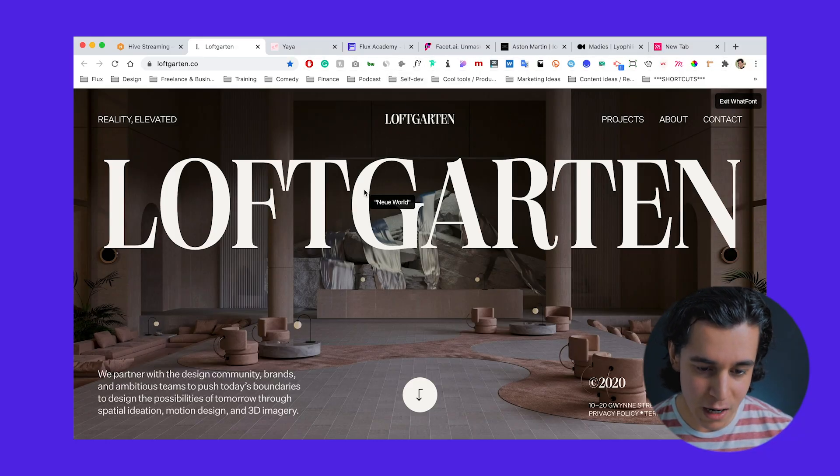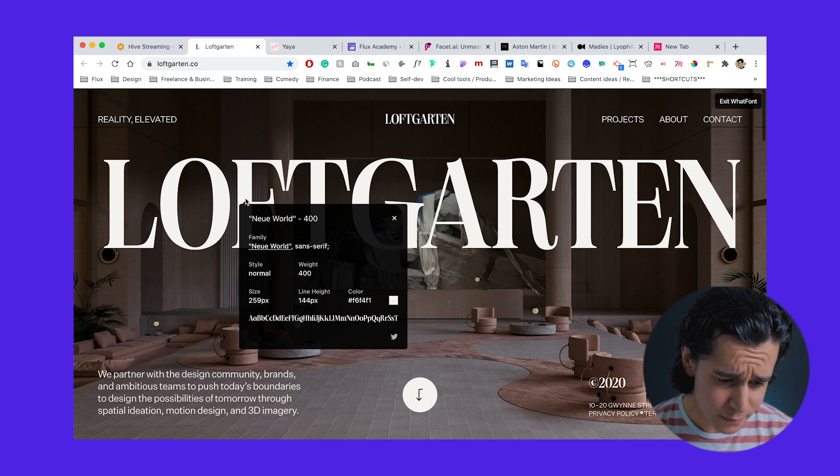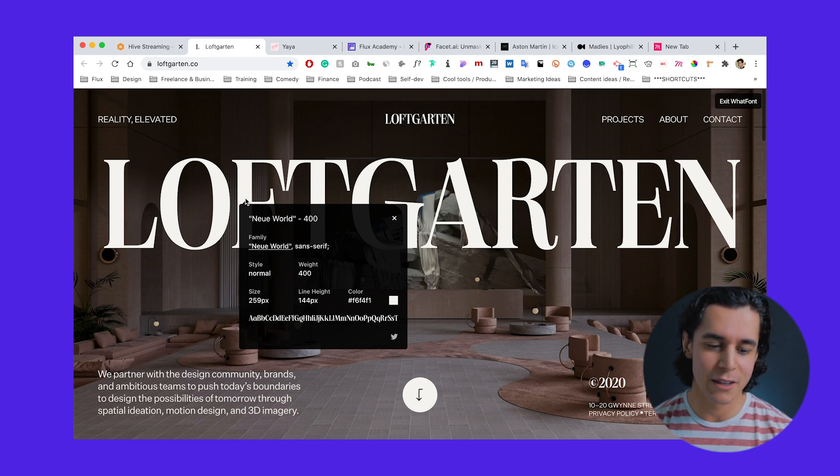Next on the list is WhatFont. This one's super simple but very nifty and useful. It basically allows you to identify any fonts on the screen. So you click on the WhatFont extension, hover over any piece of text, and you can even click. Not only do you get the typeface, but you get the style, the weight, the font size, line height, and color. A lot of people take screenshots and drag it into Font Squirrel's font identifier, which is pretty cool, but it's not as accurate. You could also just inspect and look at the code to get the font that way.